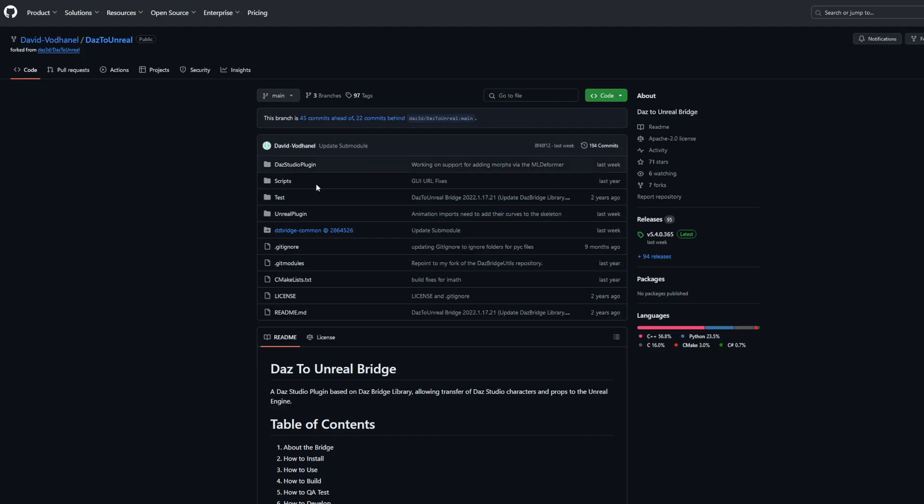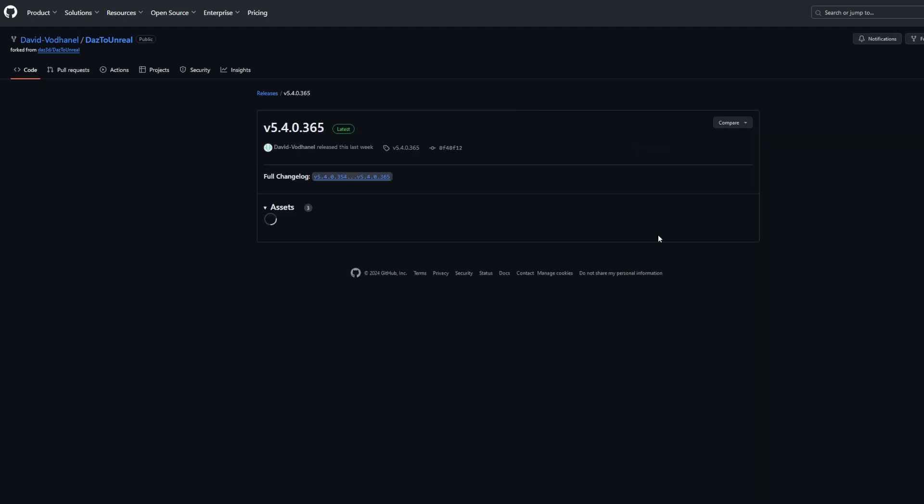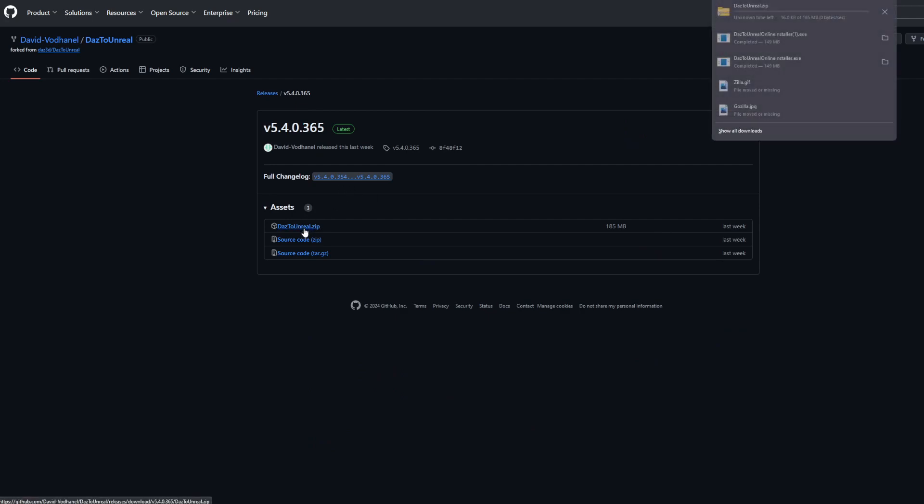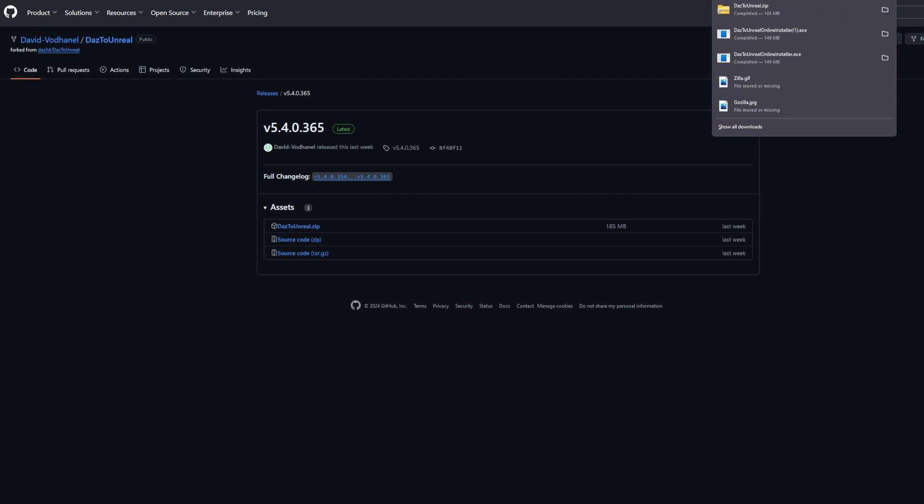Okay, let's learn how to install Daz to Unreal 5.4. I'll put the link below. You can go to releases and look for the latest release, then just download Daz to Unreal. Let it download. Once it's done, it's really straightforward.